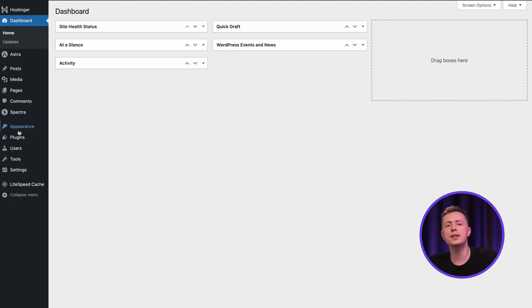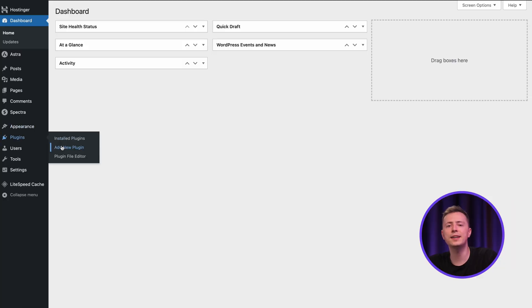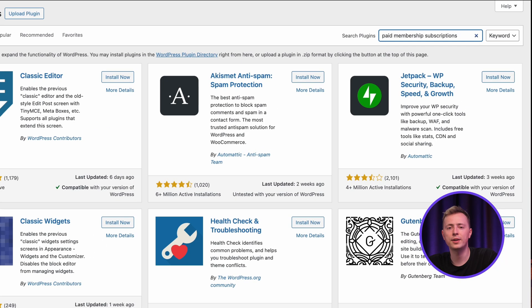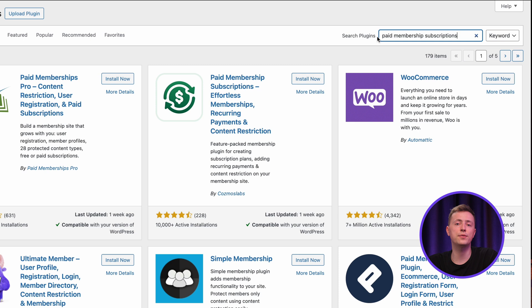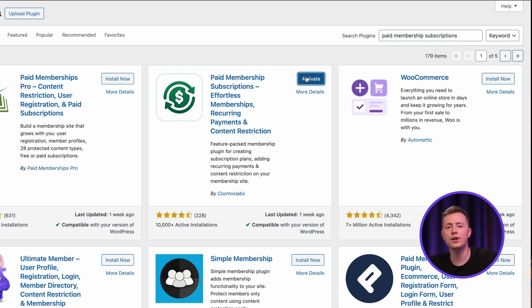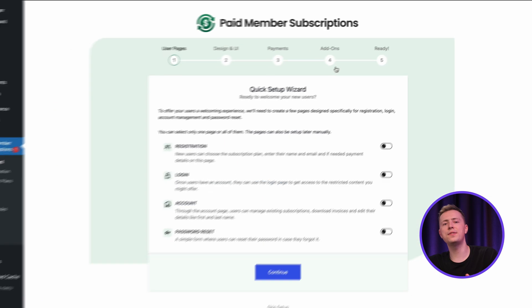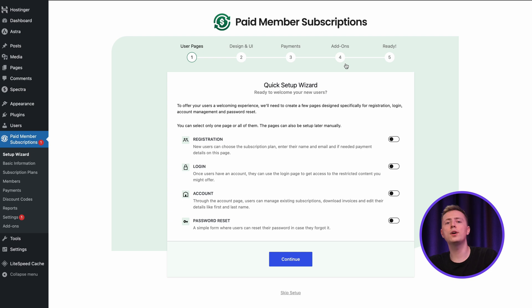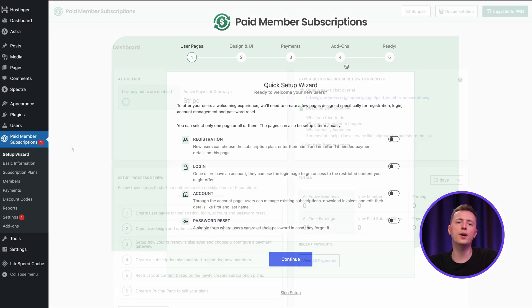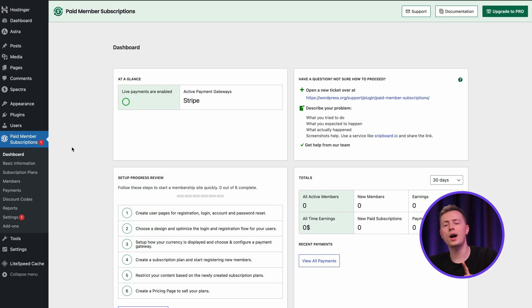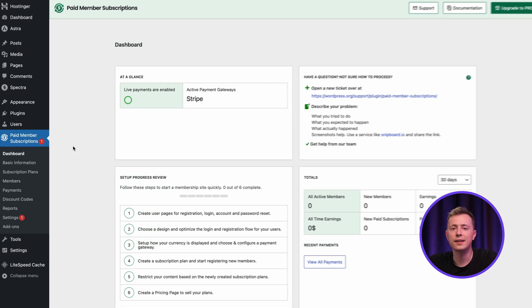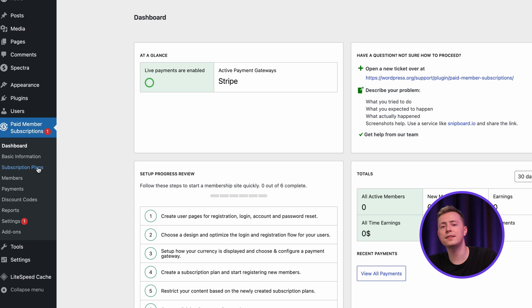Let's head to the plugins menu and click add new. Here, just search for the plugin, then proceed to install and activate it. Once that's finished, you will find the plugins menu on the dashboard. If you want to complete the plugin setup wizard, you can go ahead, but for now, I will skip it. Let's jump right into the subscription plan creation.